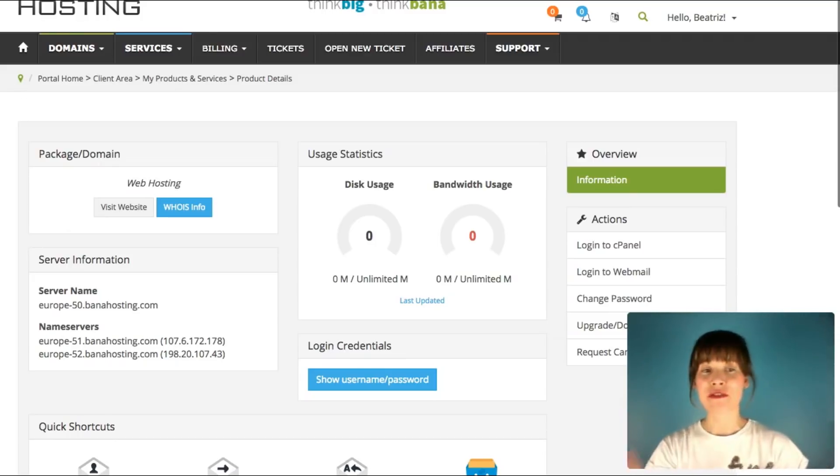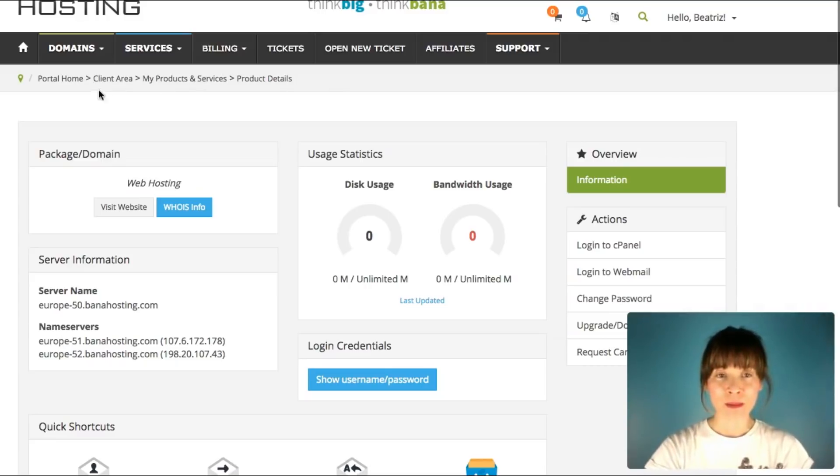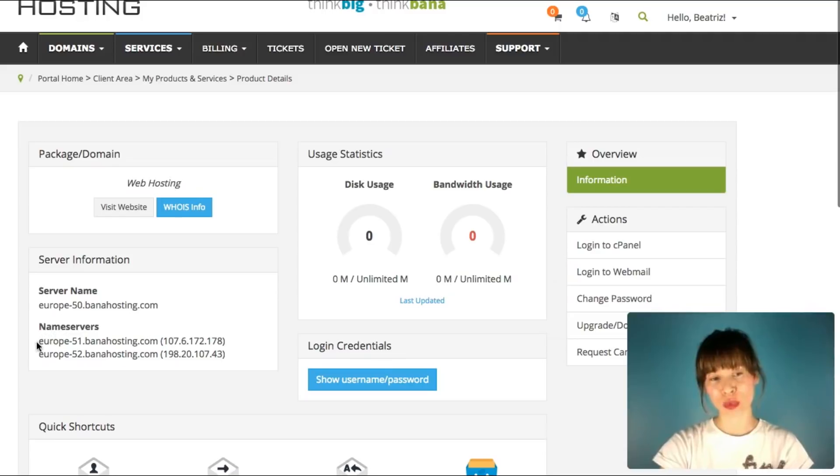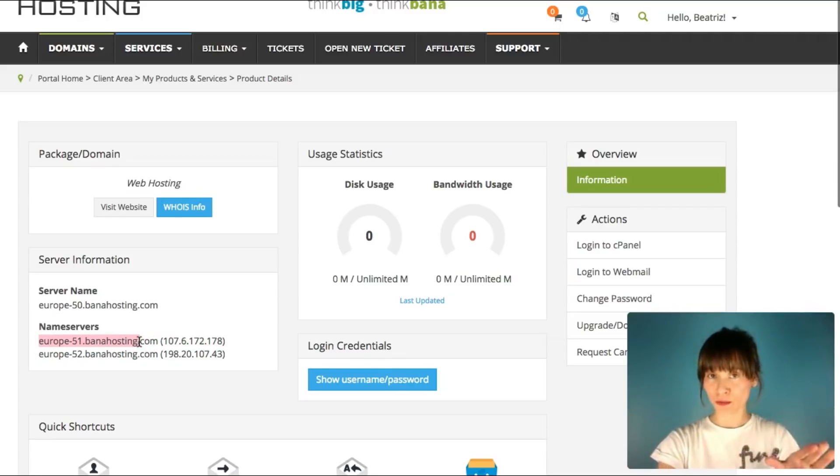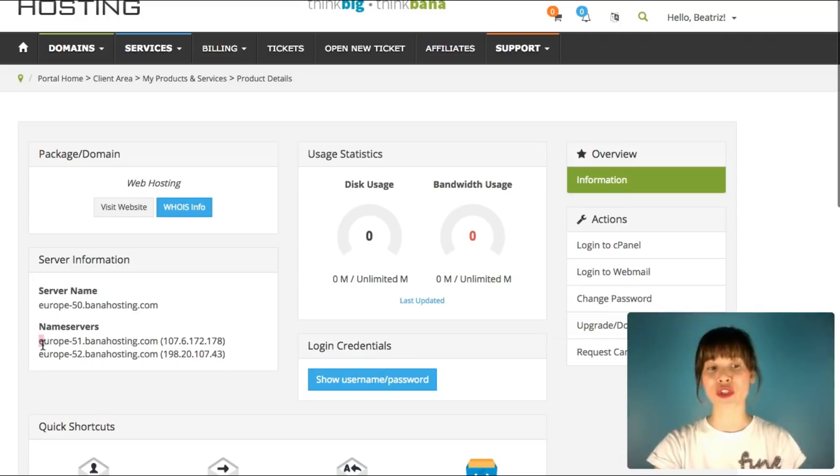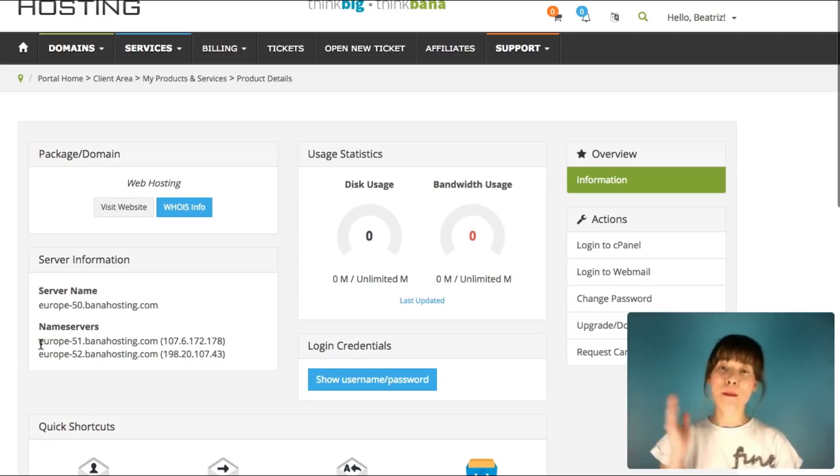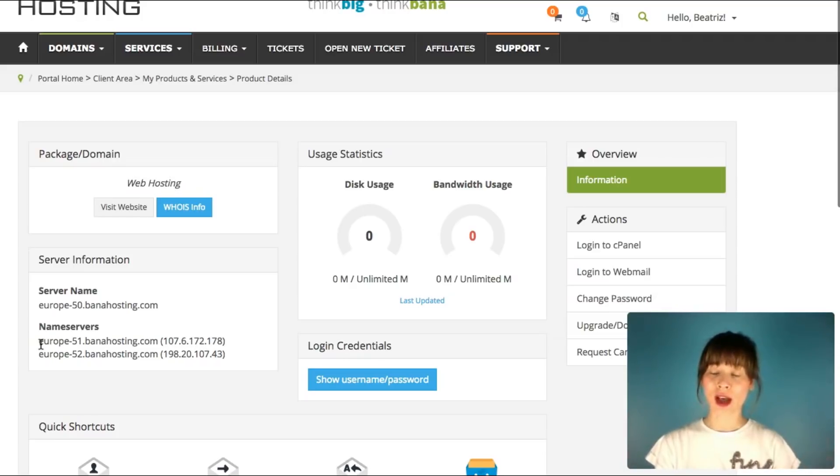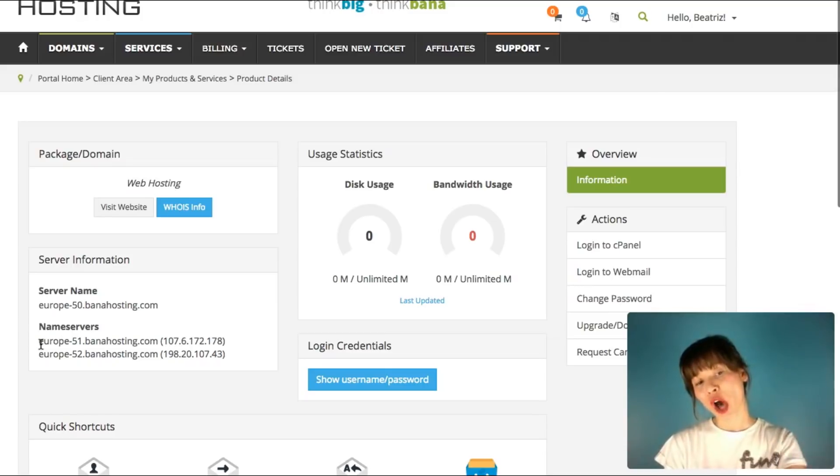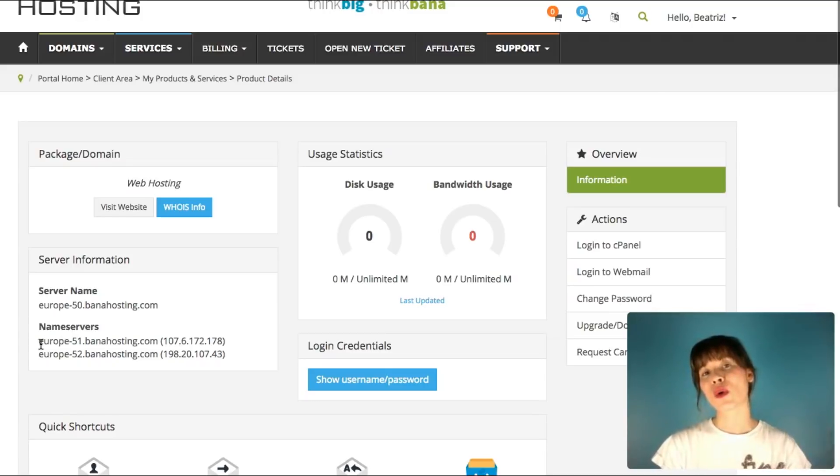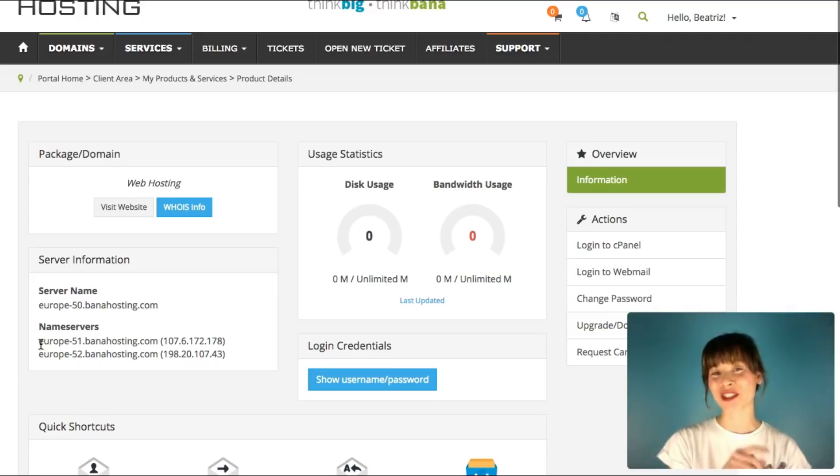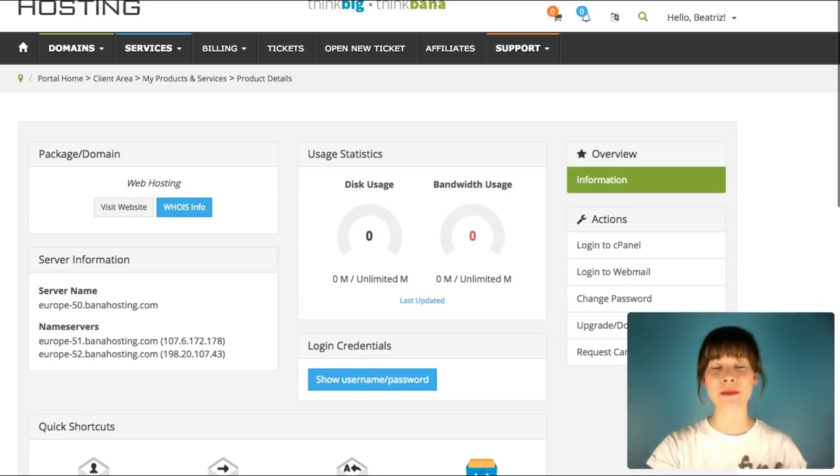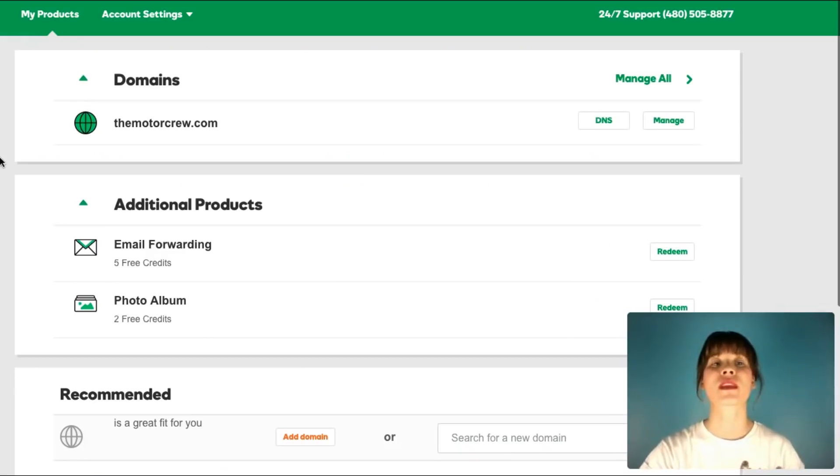As you see here, I found mine here in products and services. I have found the name servers, which are these over here. There are two. These are important because you need this and you have to copy them. Then you have to go back to where you have bought your domain. In this tutorial I'm using GoDaddy, so I'm going to GoDaddy. I'm logging into my account and what I'm going to do is copying this DNS numbers. This is how you point the domain to the server.